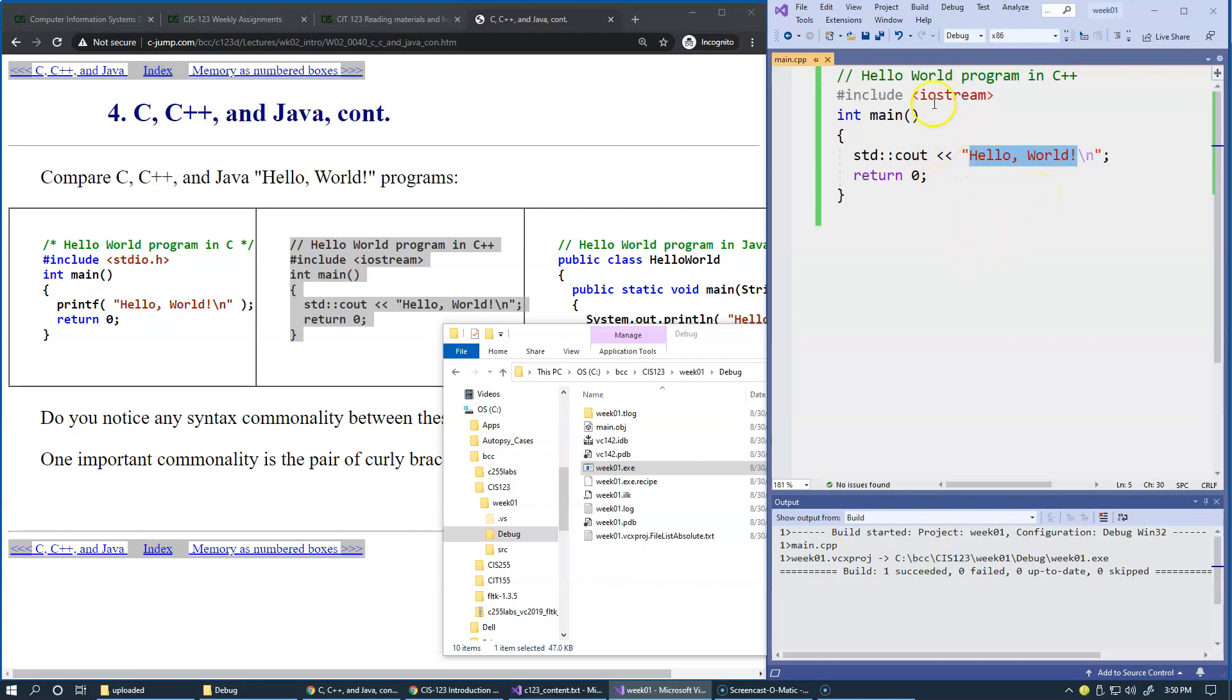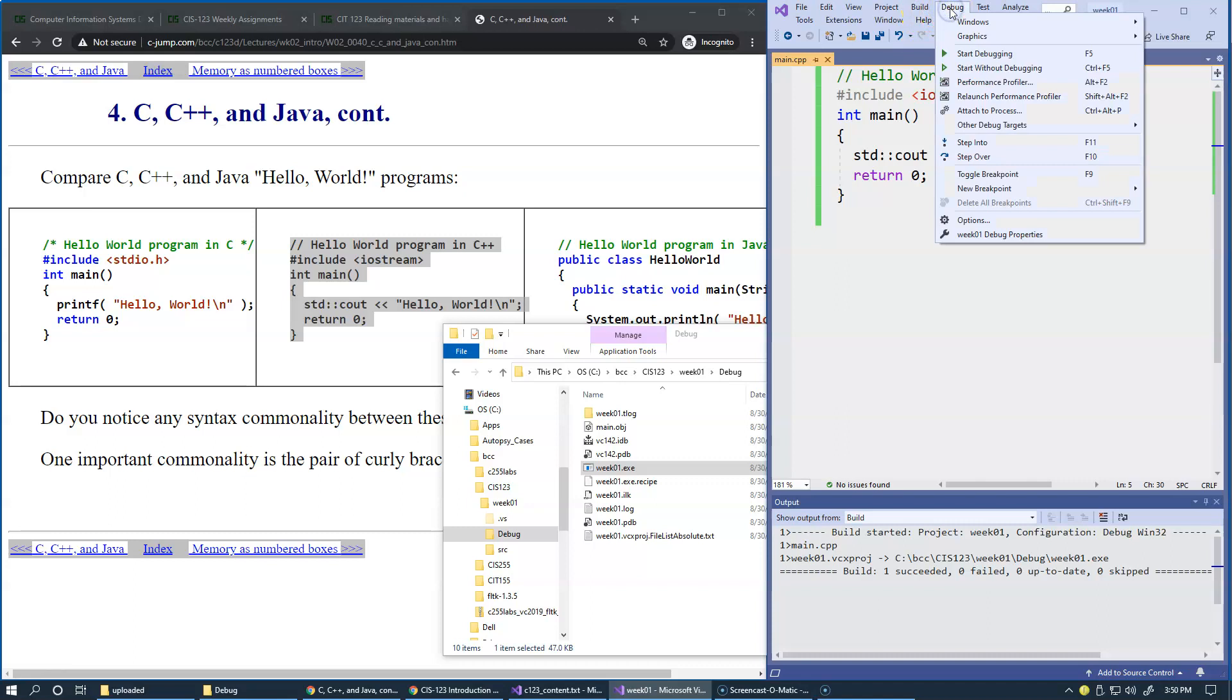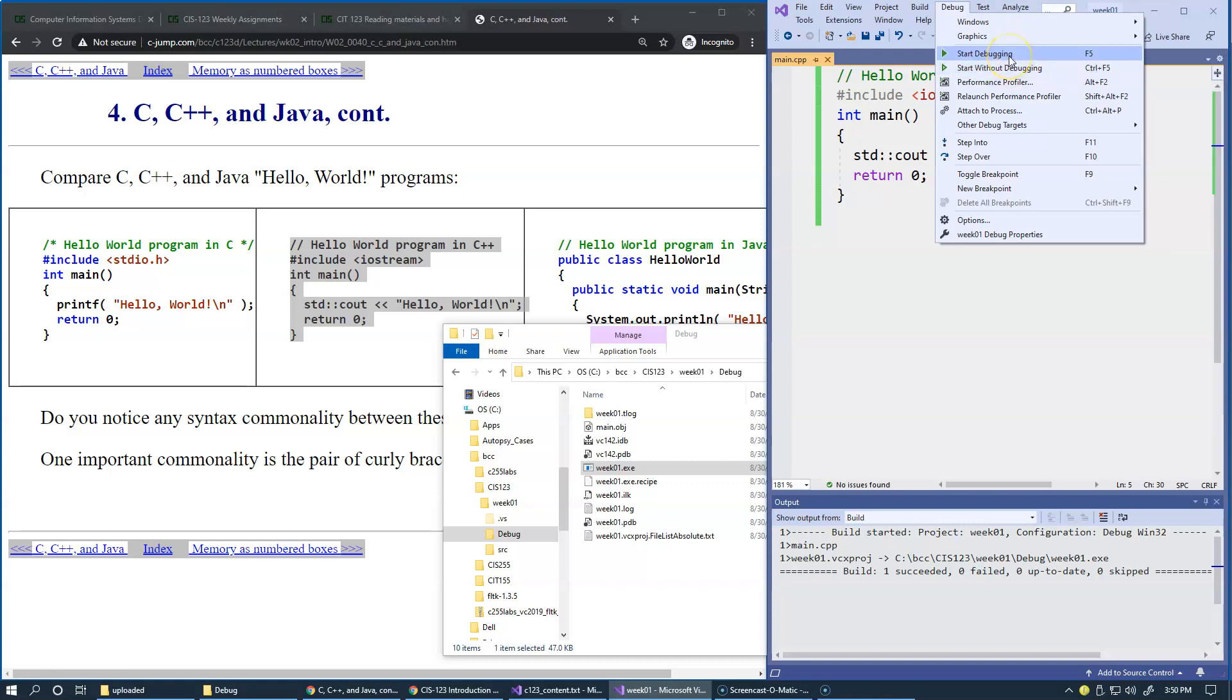So here what you can do is just click Debug and Start Without Debugging. Normally you have two choices. You can start debugging, which means you can stop execution of your code and look inside at different settings and variables and so forth.